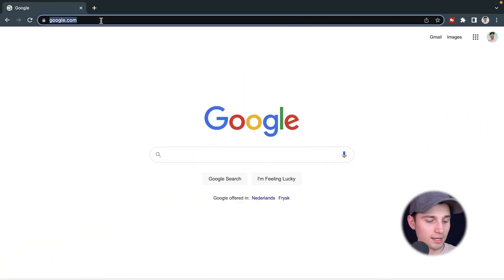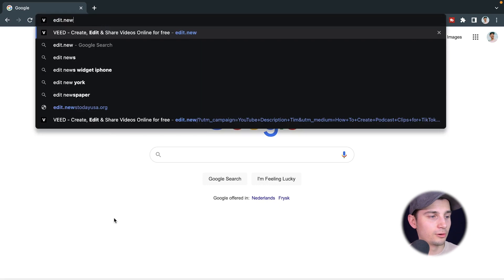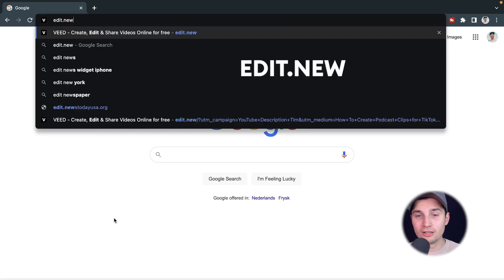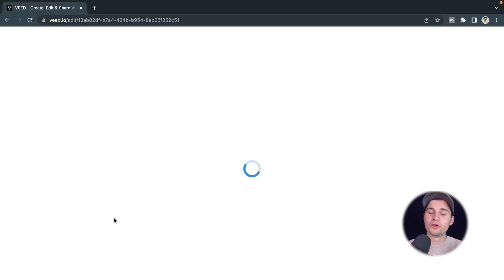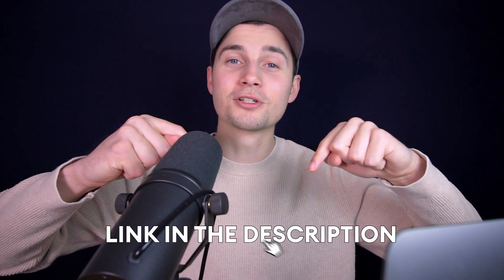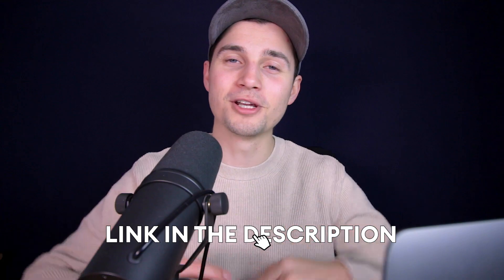All right, to get started, we're going to use Veed's online video editor. It's very easy. Simply head over to your browser and type in the URL box edit.new. I click on enter. You can also click on the first link in the description.